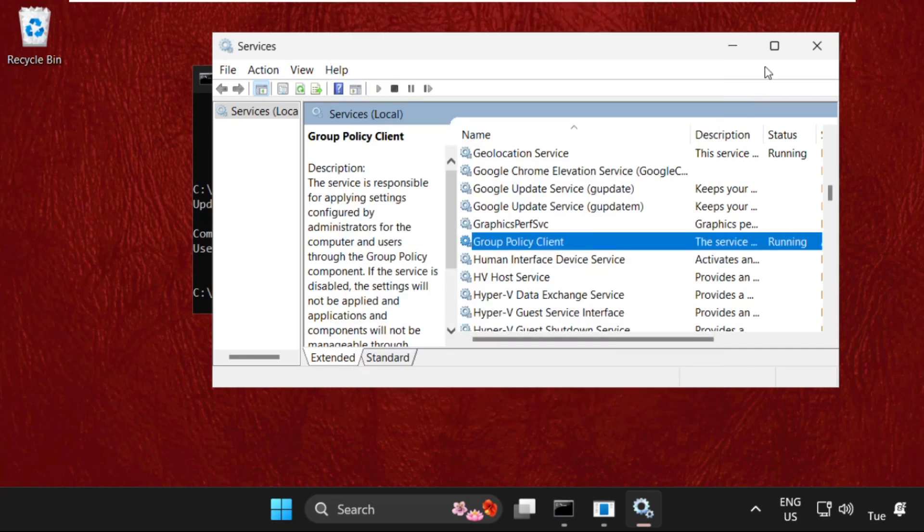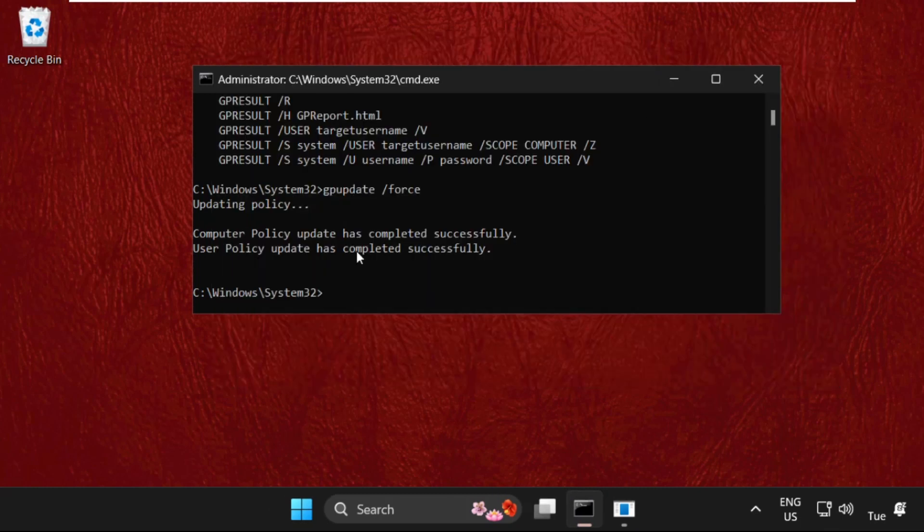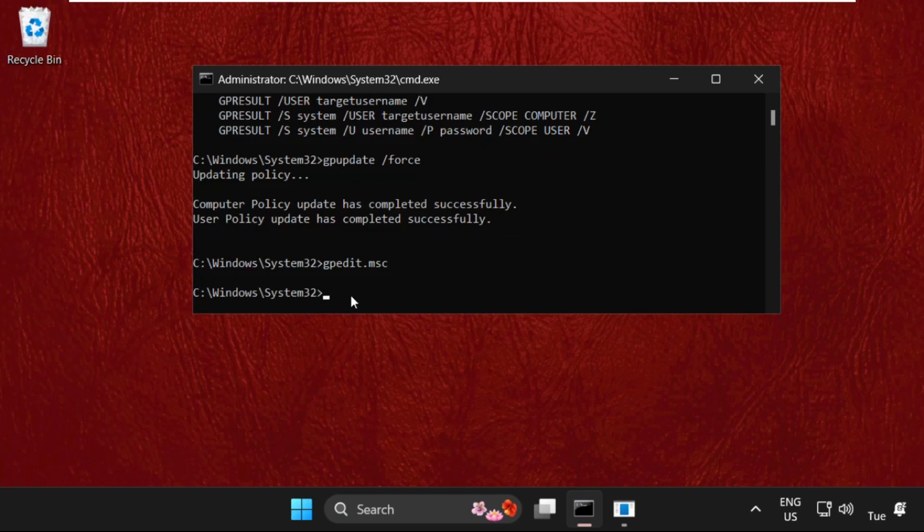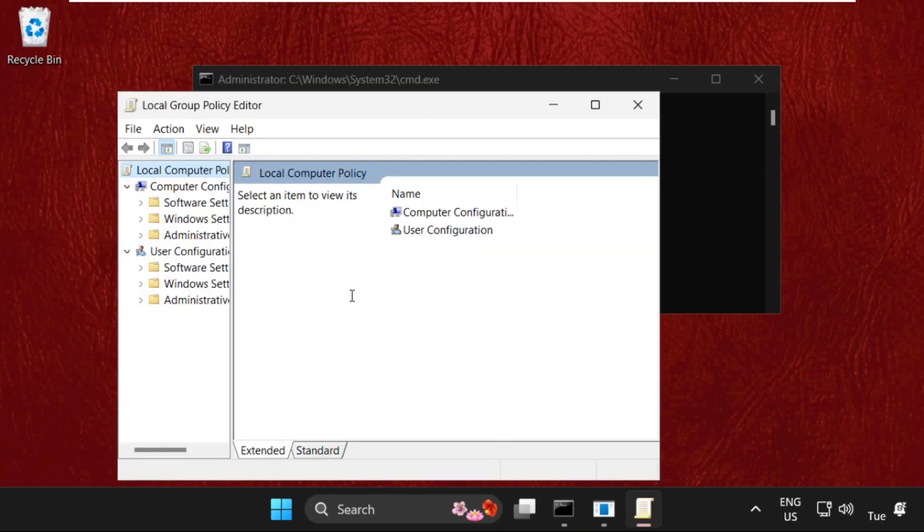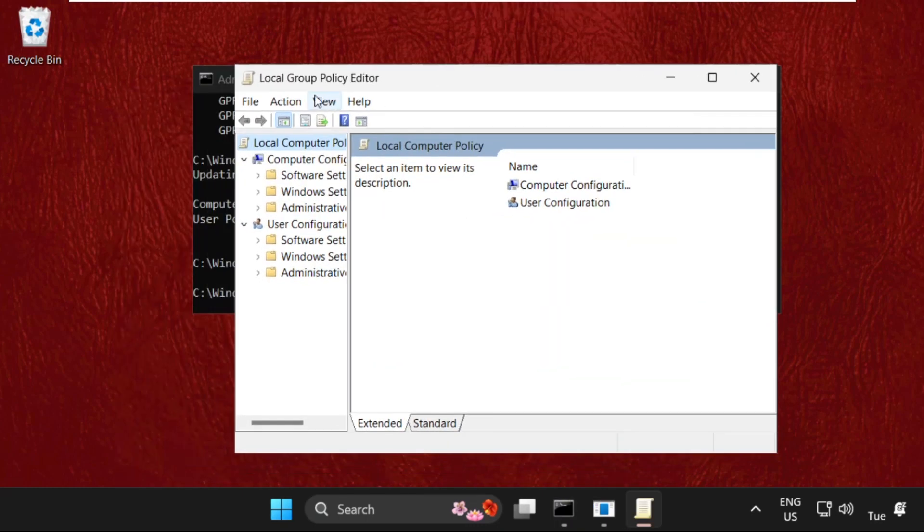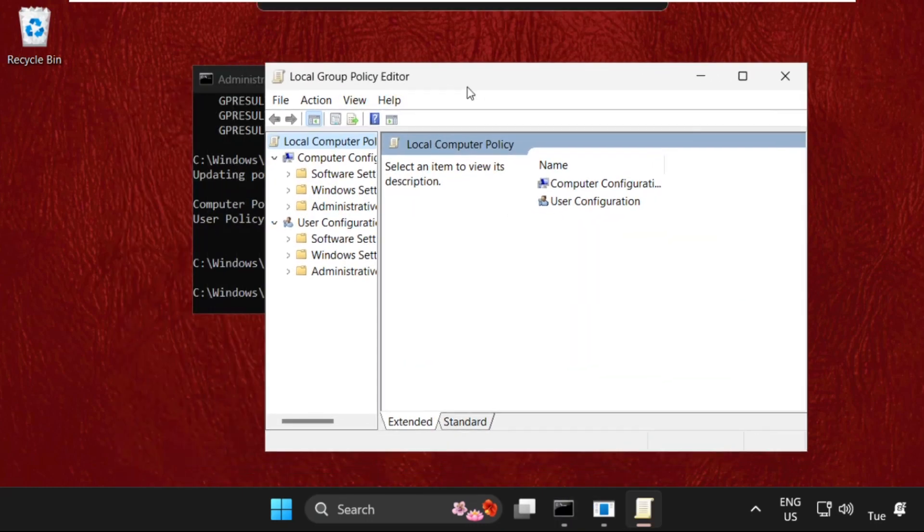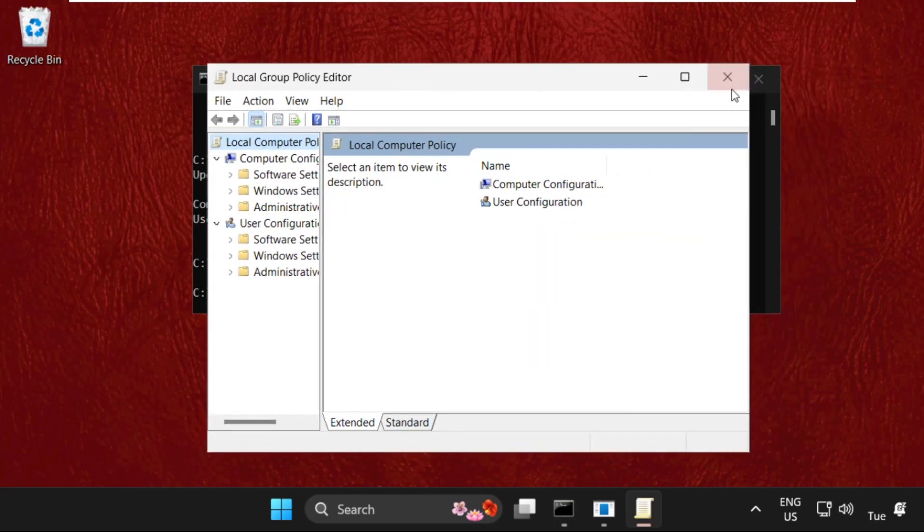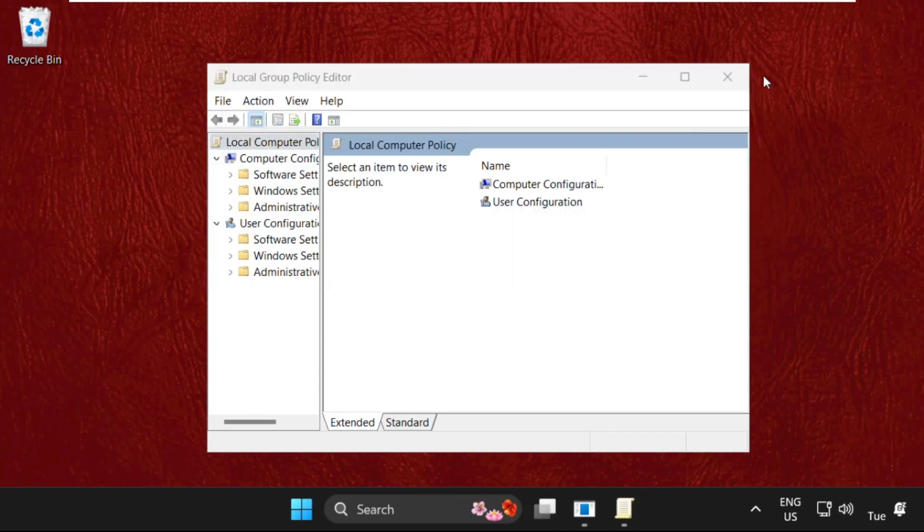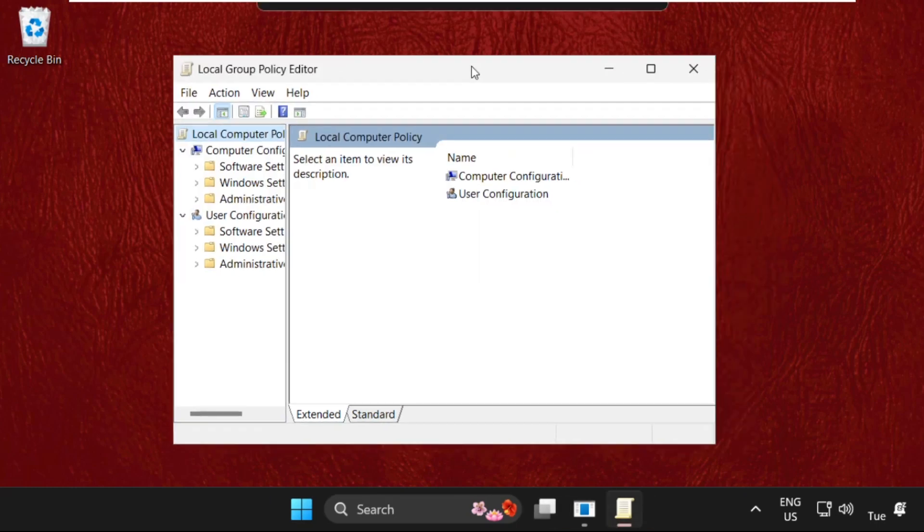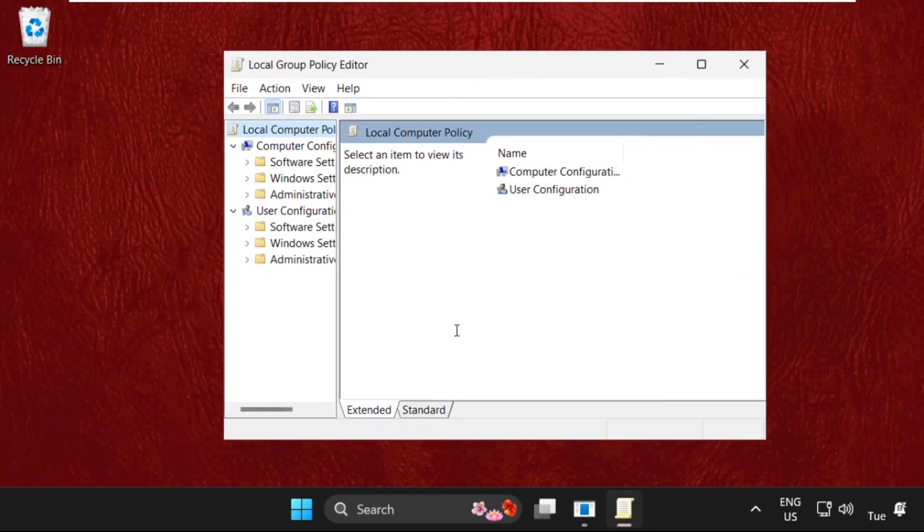Once done, just close this window and execute the last command, that will be gpedit.msc, and hit Enter. It will open Local Group Policy Editor automatically. That's it, guys. Your problem is solved and you're good to go.